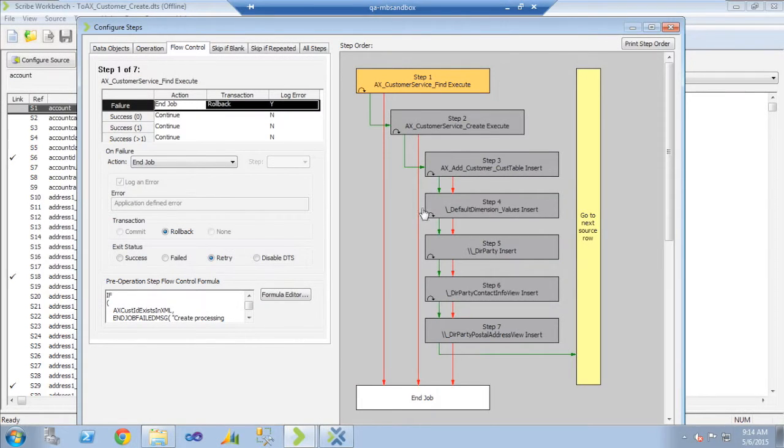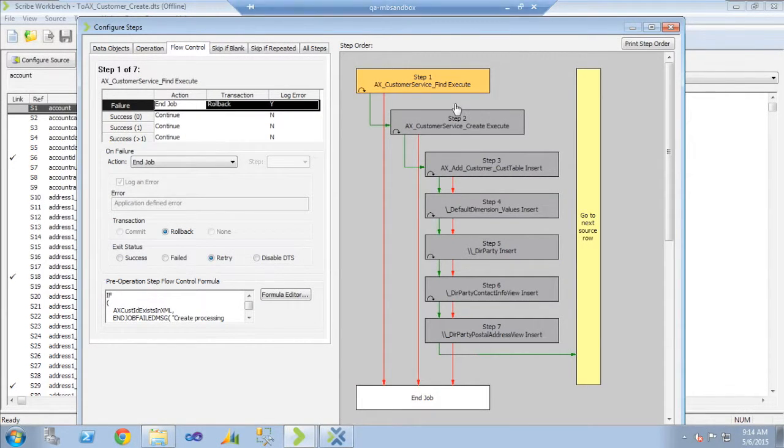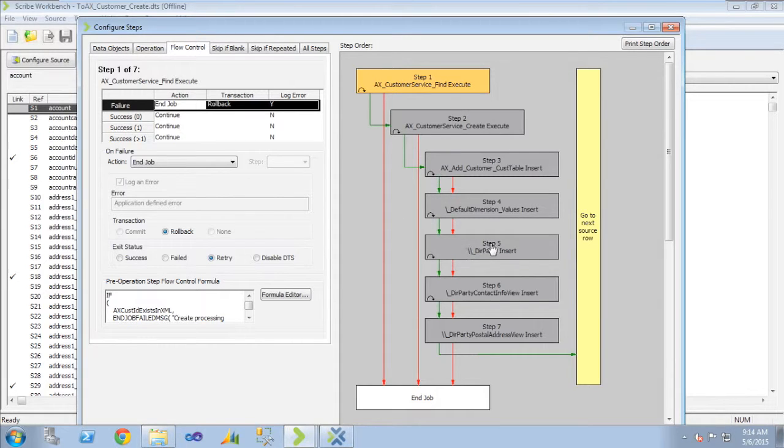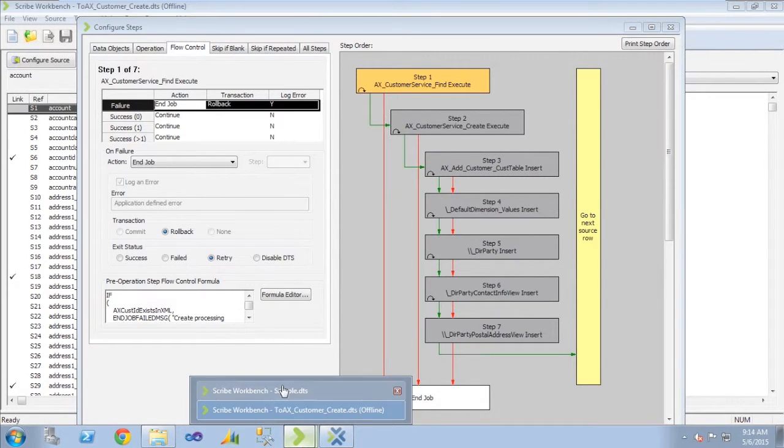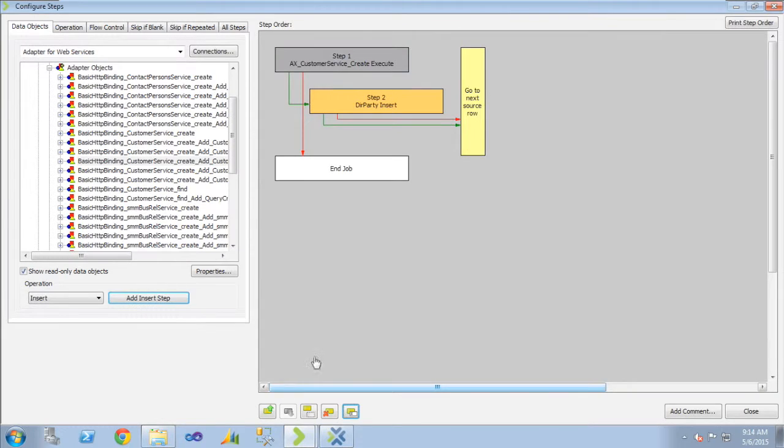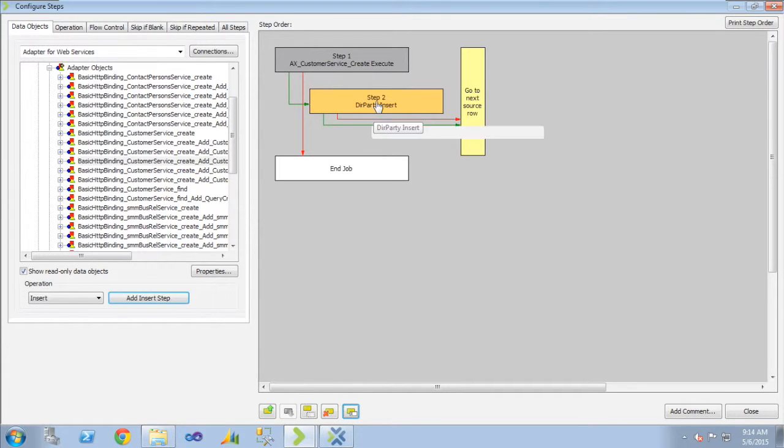So this is a typical map customer create. I'm going to do a much simpler map where we just look at this one array parameter beneath it called der party. So if we look at my other ETS that I have, I started a simpler ETS with the execute step and the der party insert.